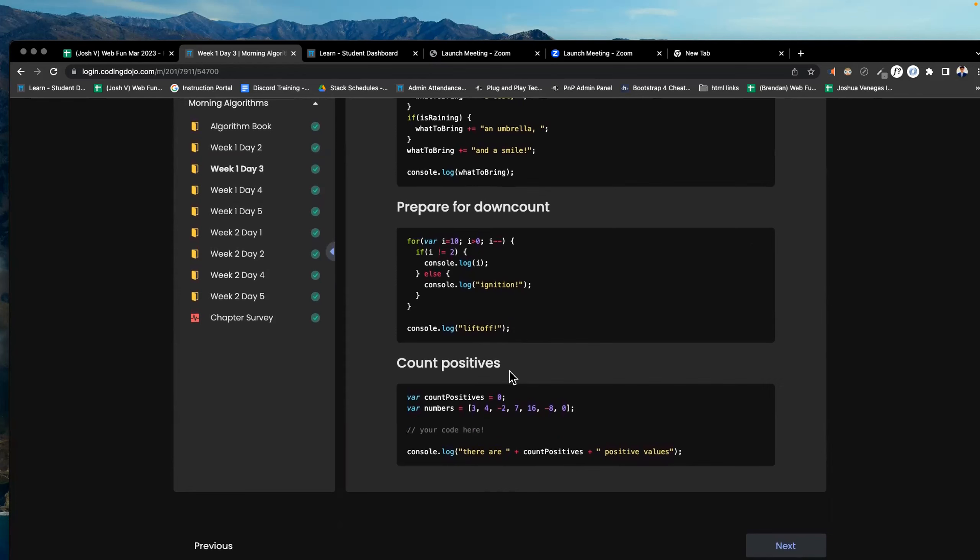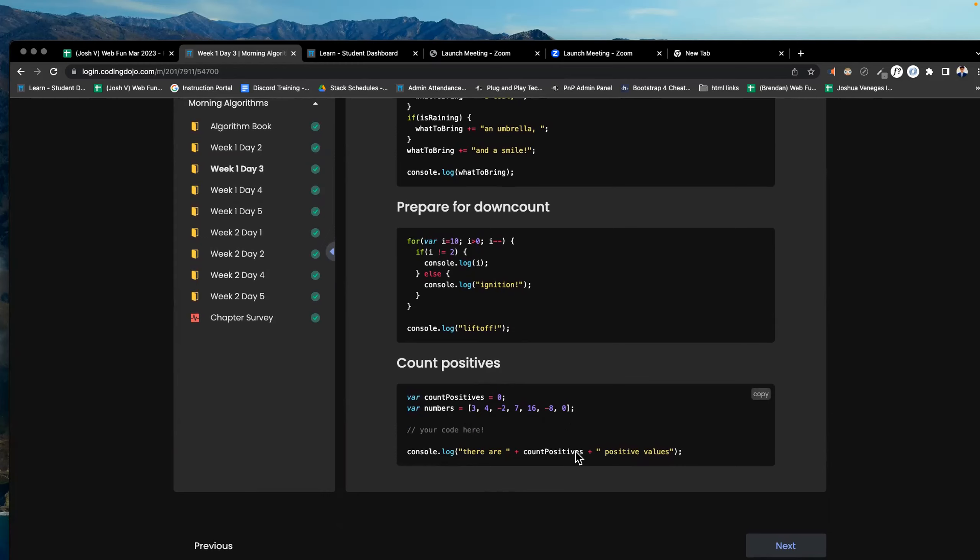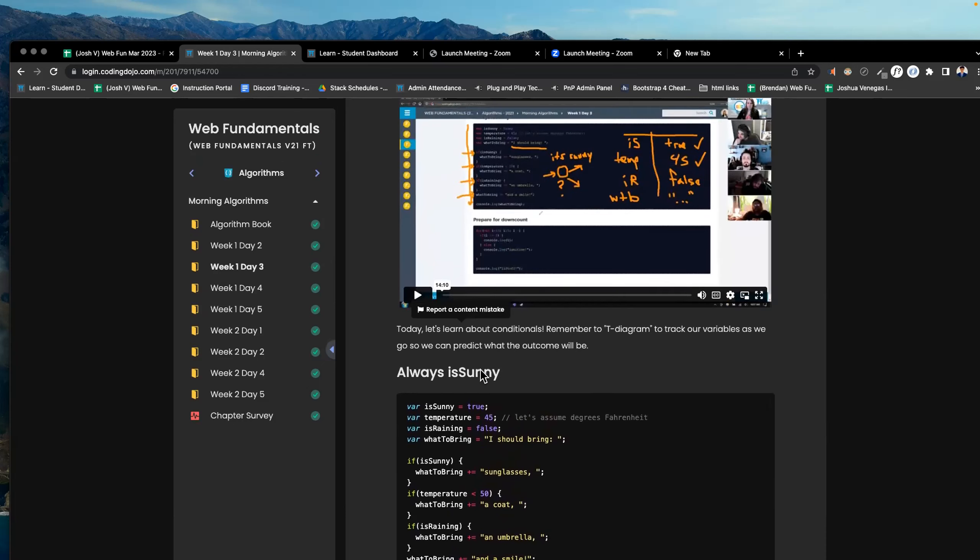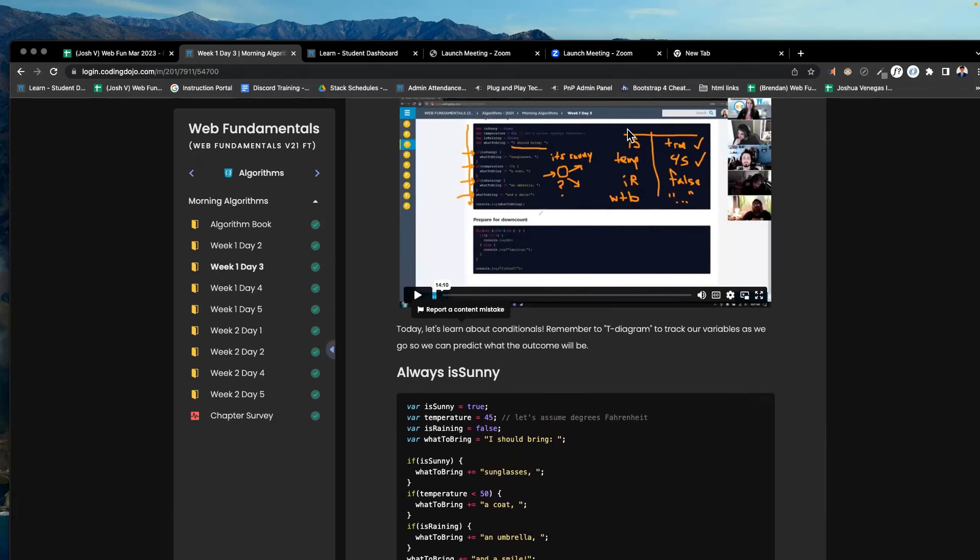Count positives is the last one. You have this variable called count positives equals zero, var numbers, 3, 4, negative 2, 7, 16, negative 8, and 0. Then there's a console log. There are, you add to the console log count positives, and then the last quote, positive values. So, there we go. Should be easy enough for you guys at this point.